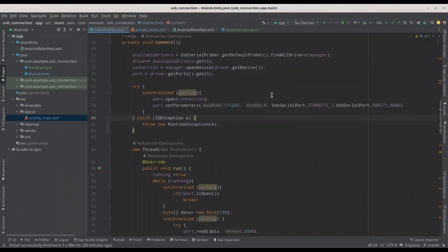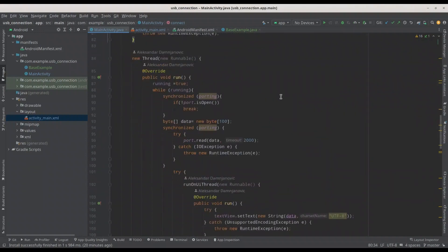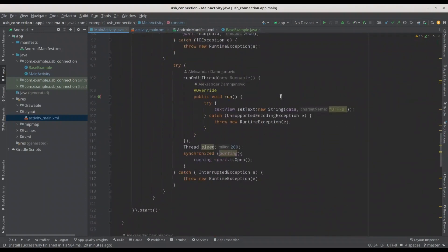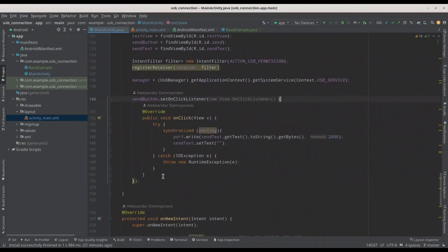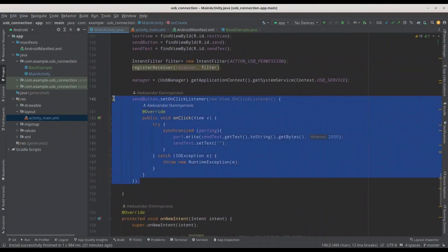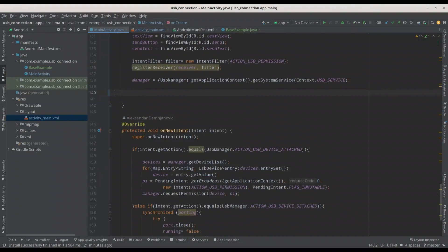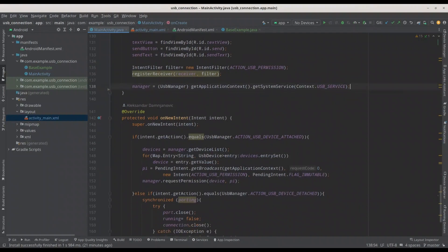First, let's repeat how this code actually works. In the onCreate method we are defining design variables, registering our broadcast receiver, and defining our USB manager. You can also find the code for the send button, but we don't need that code for this episode so I'm going to remove it.